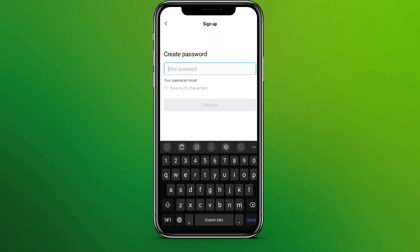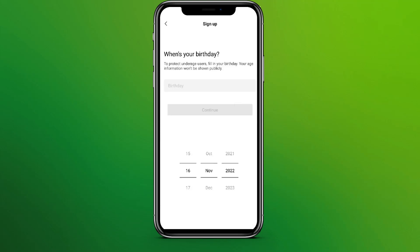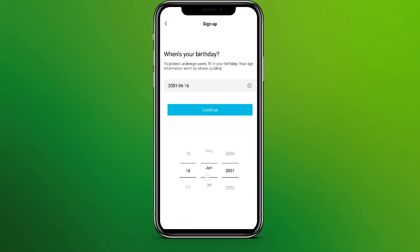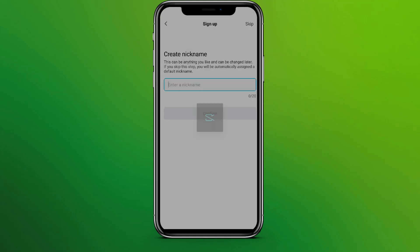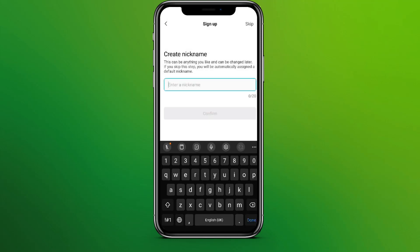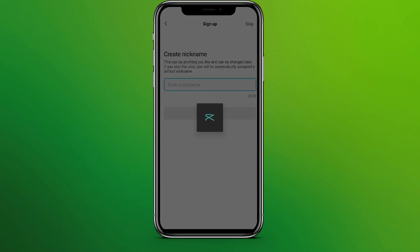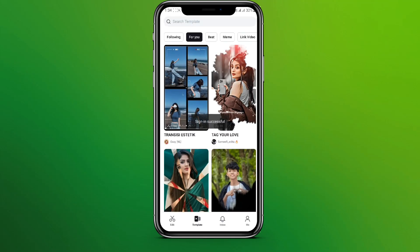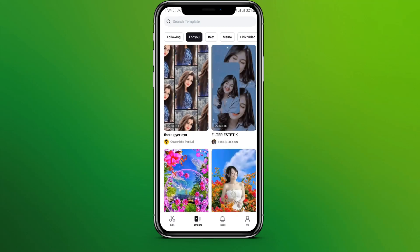Now create your password and click on continue. Write a birth date and click on continue. You can write any nickname or simply skip this part, and we are done. This is all you need to do to sign up in Capcord.